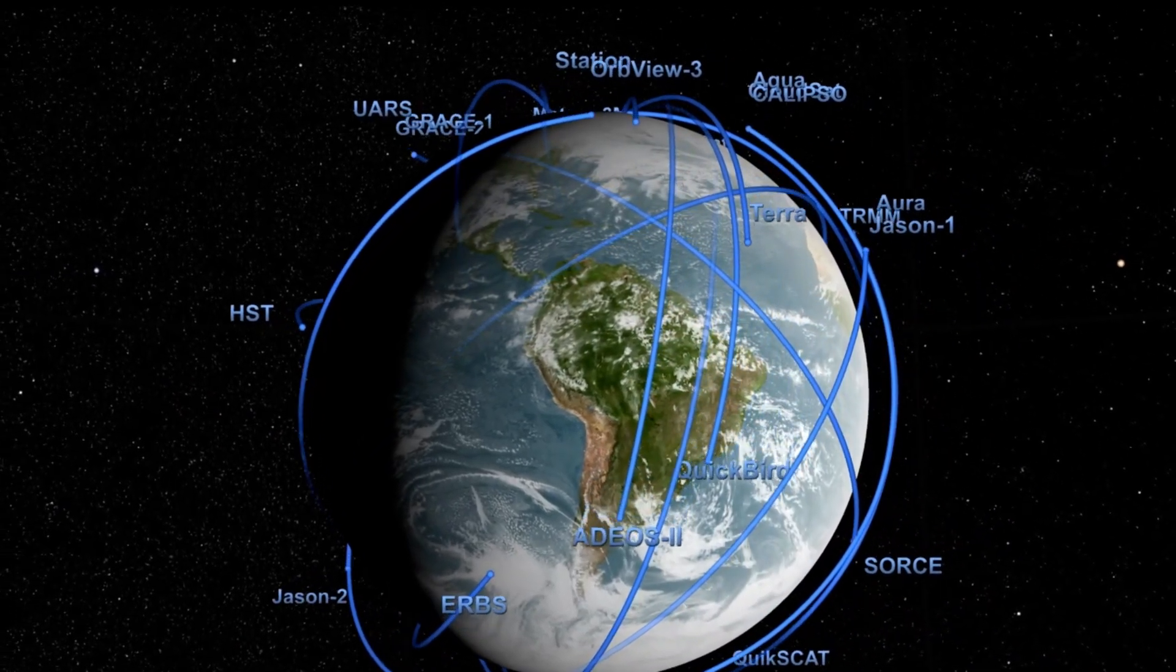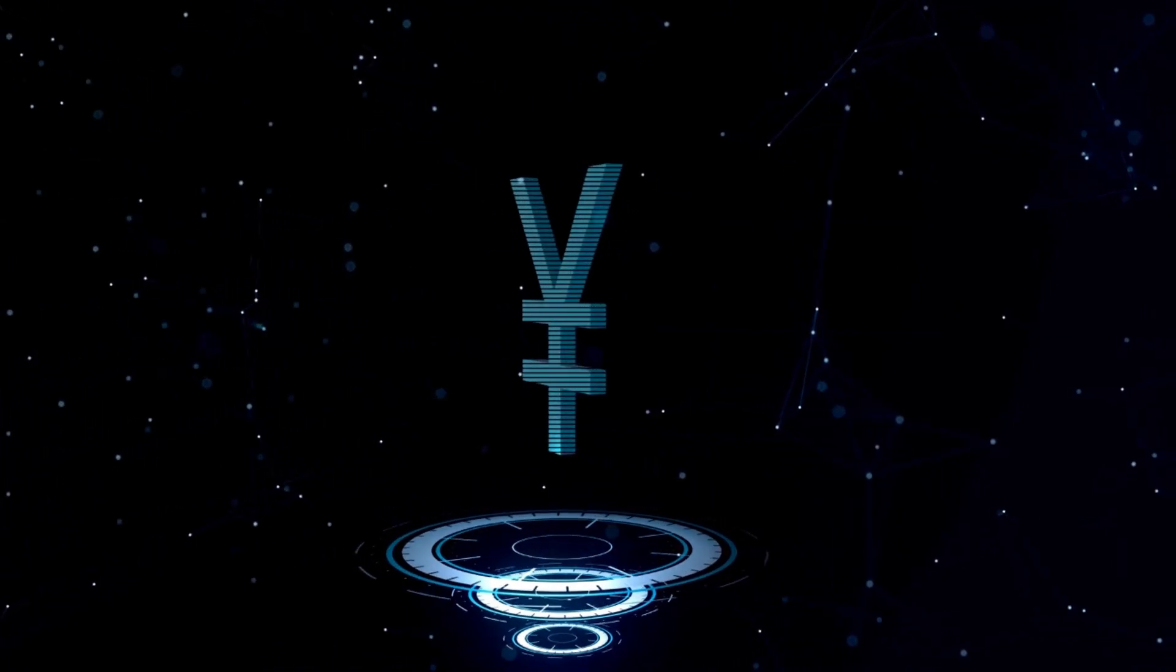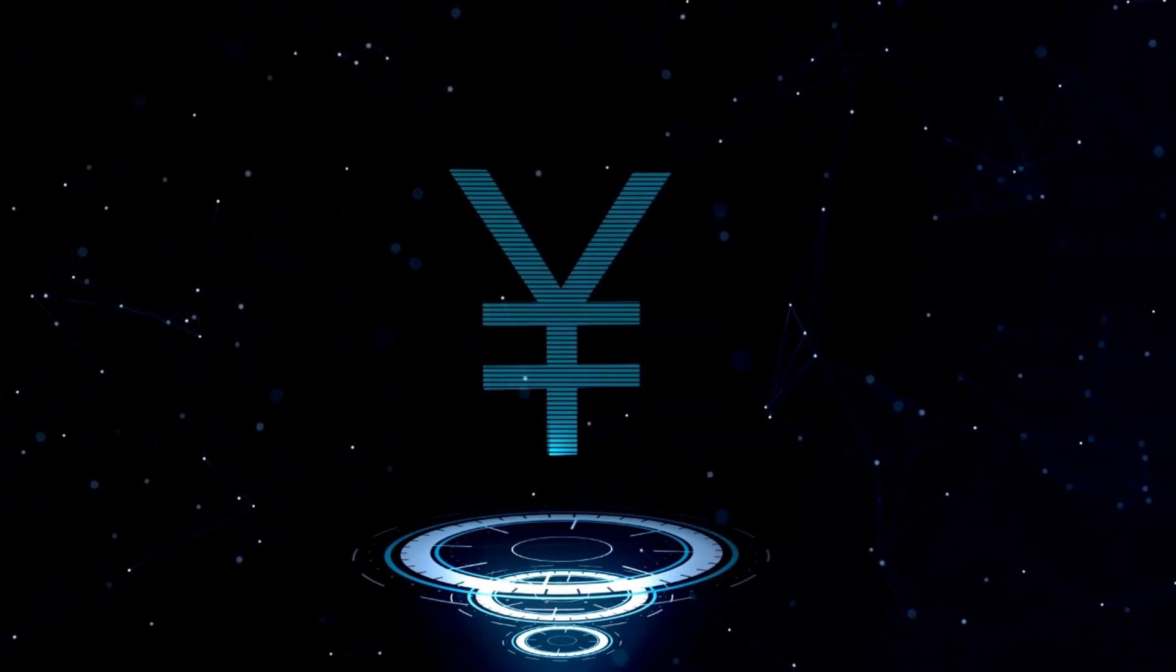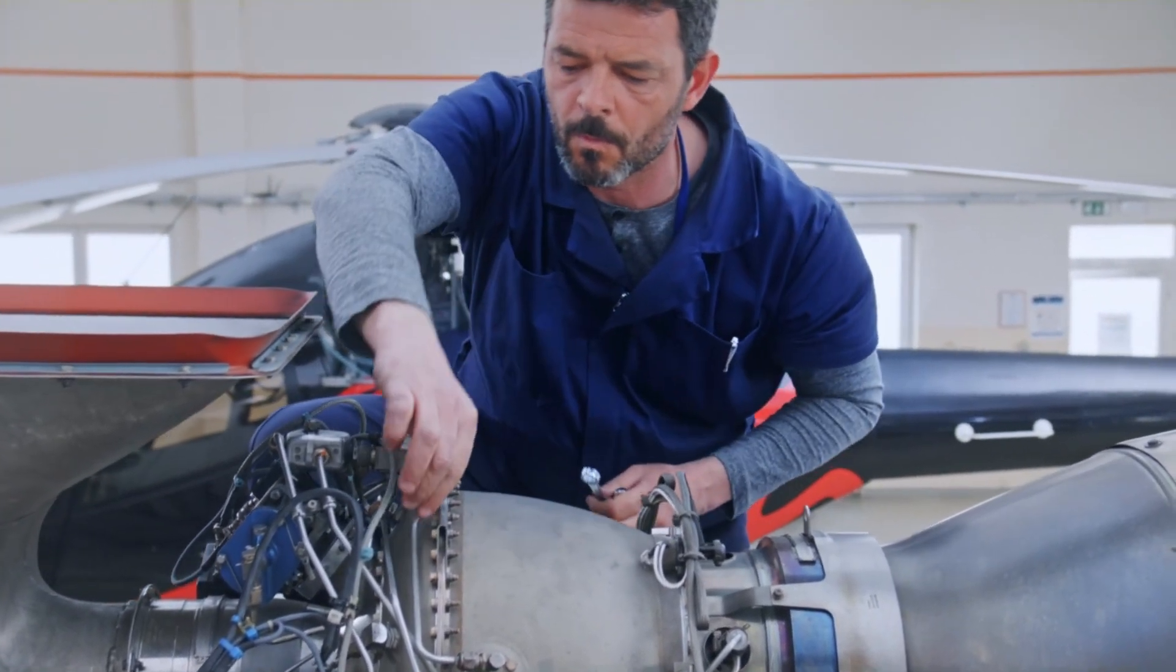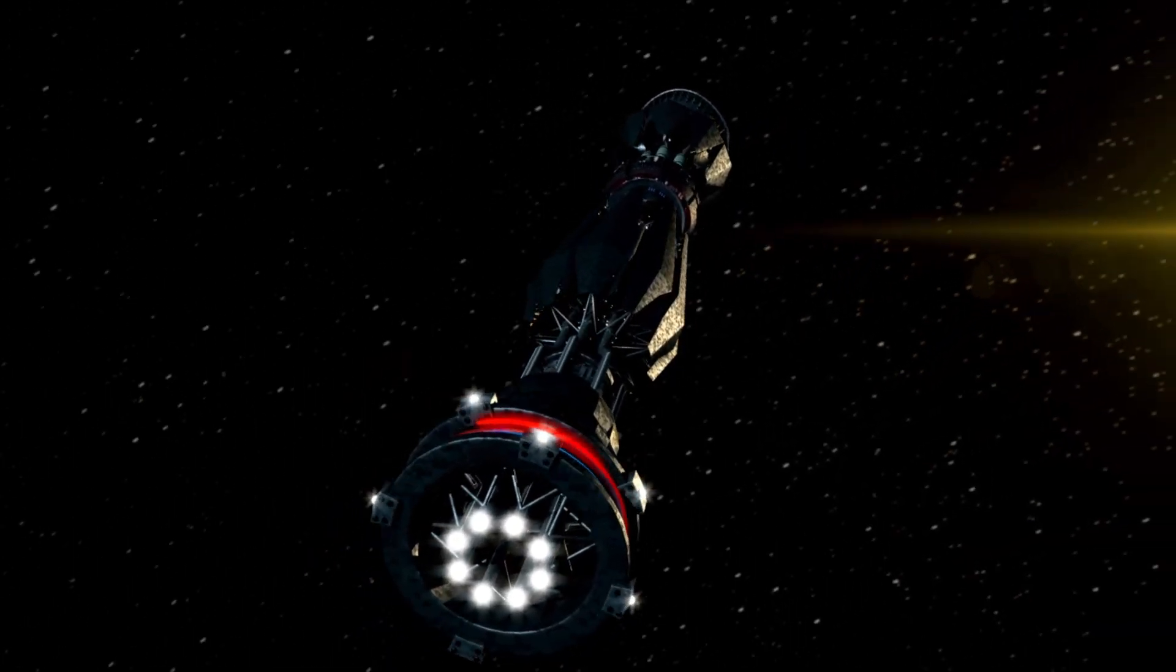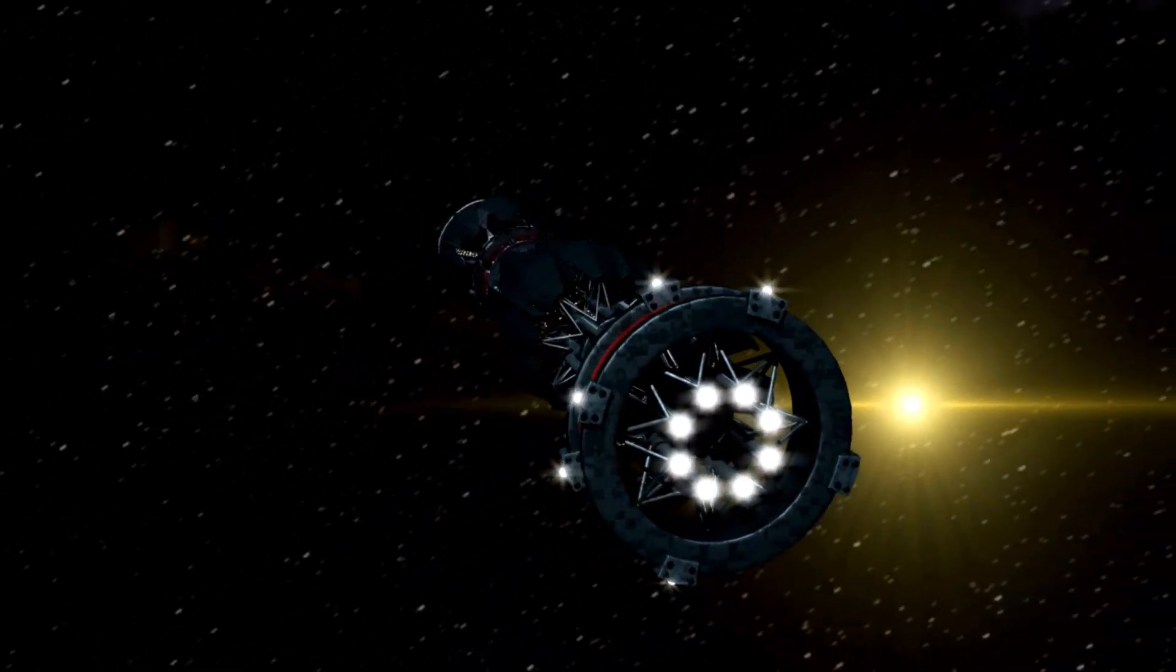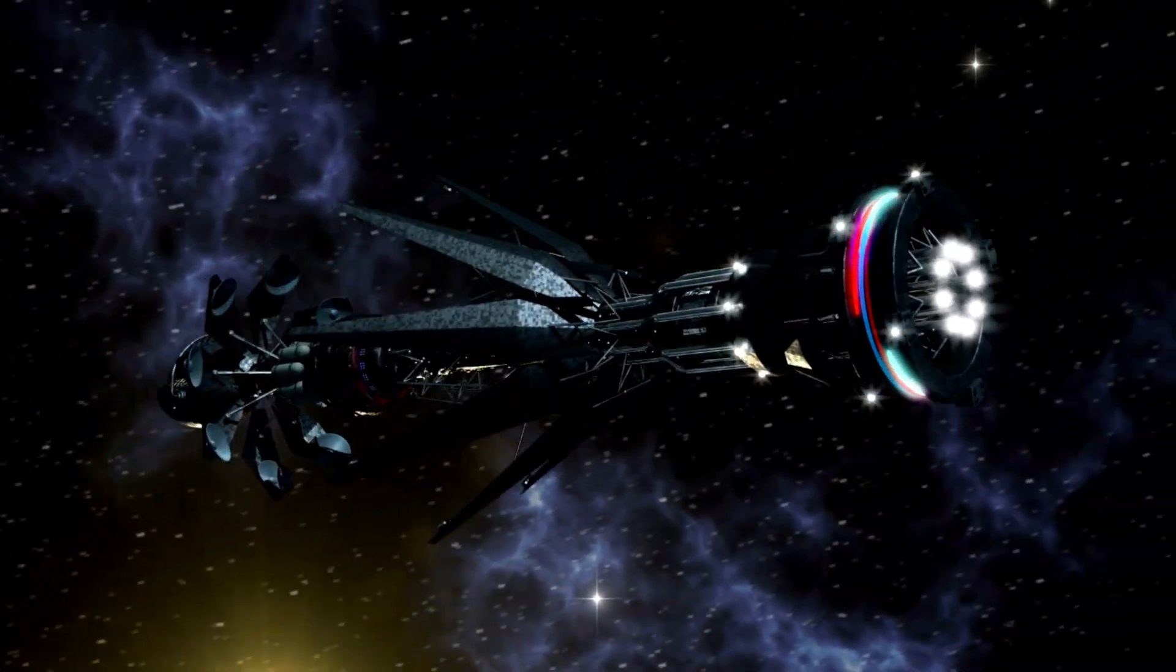Voyager 2 followed suit on November 5, 2018, recording similar data as it crossed this boundary. Both spacecraft have provided valuable information about the nature of interstellar space, including the intense cosmic radiation that exists beyond the heliosphere and how the sun's charged particles interact with those from other stars.